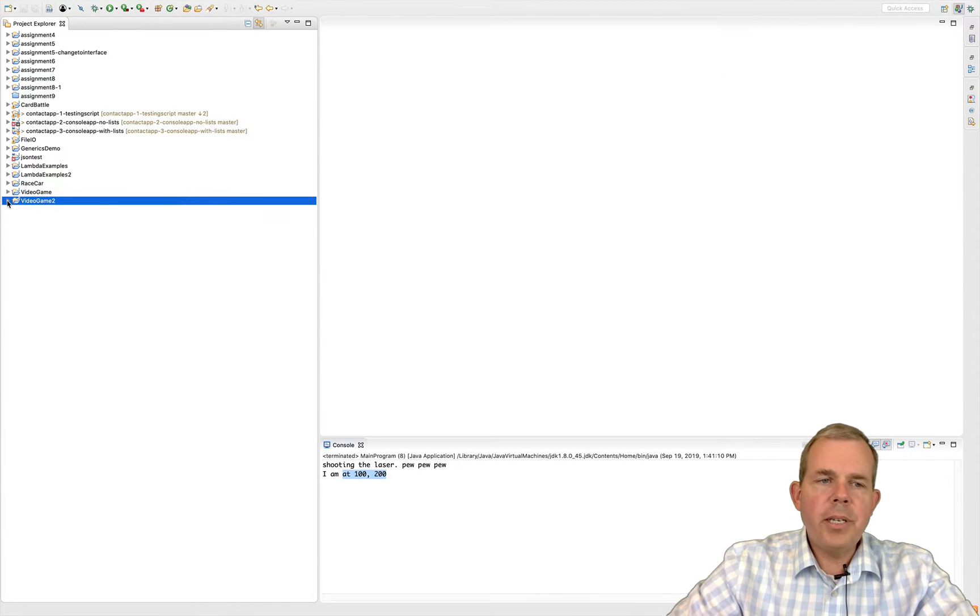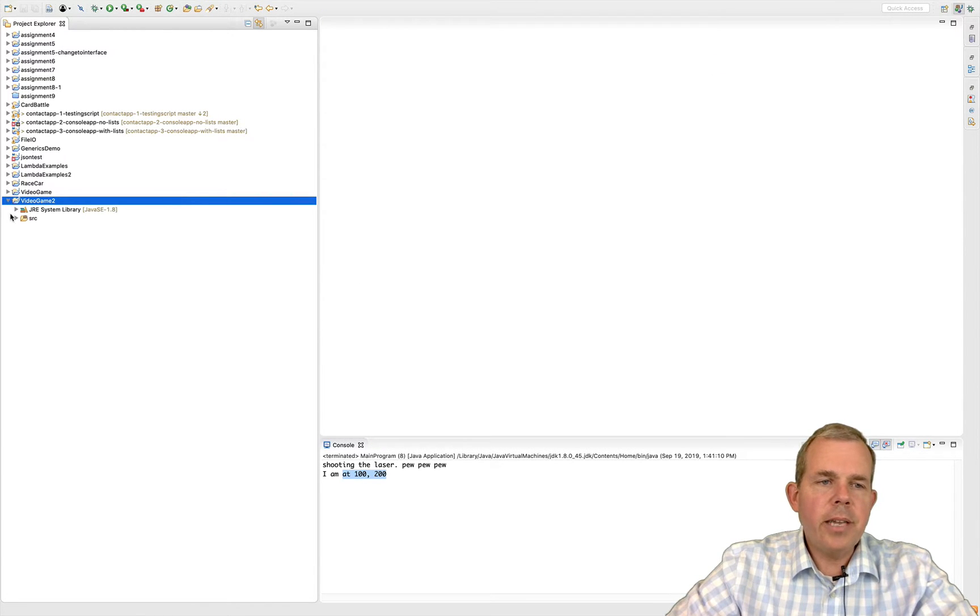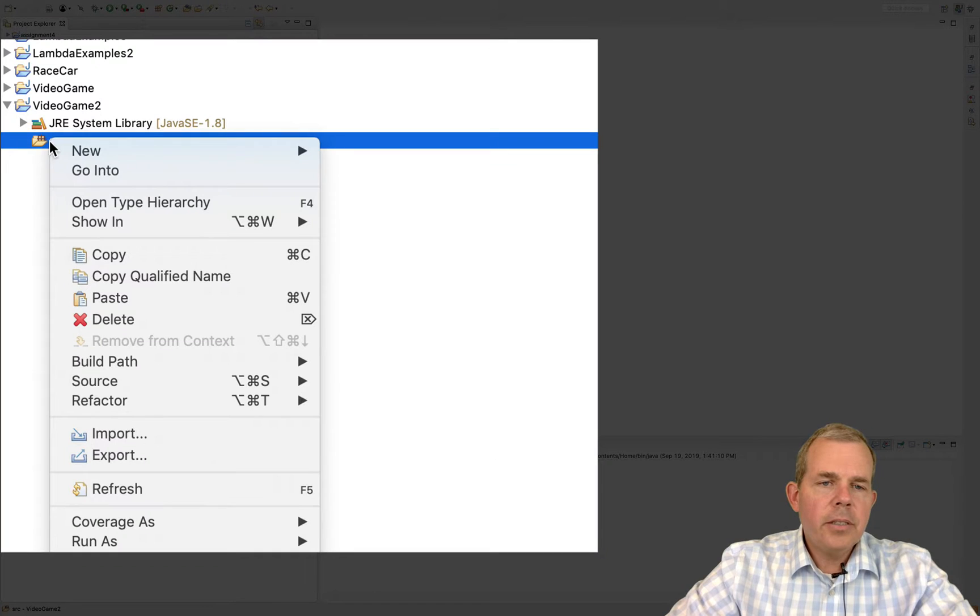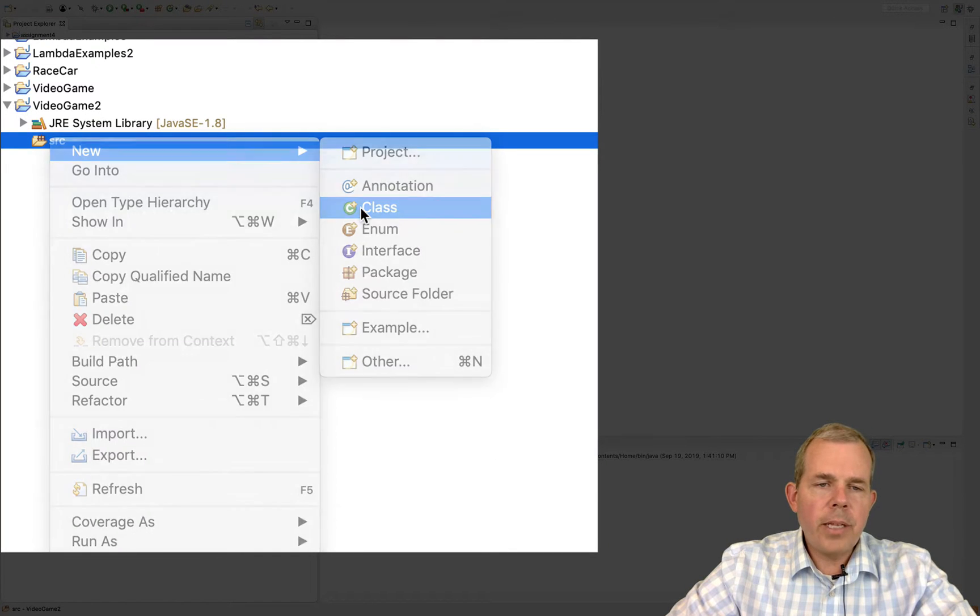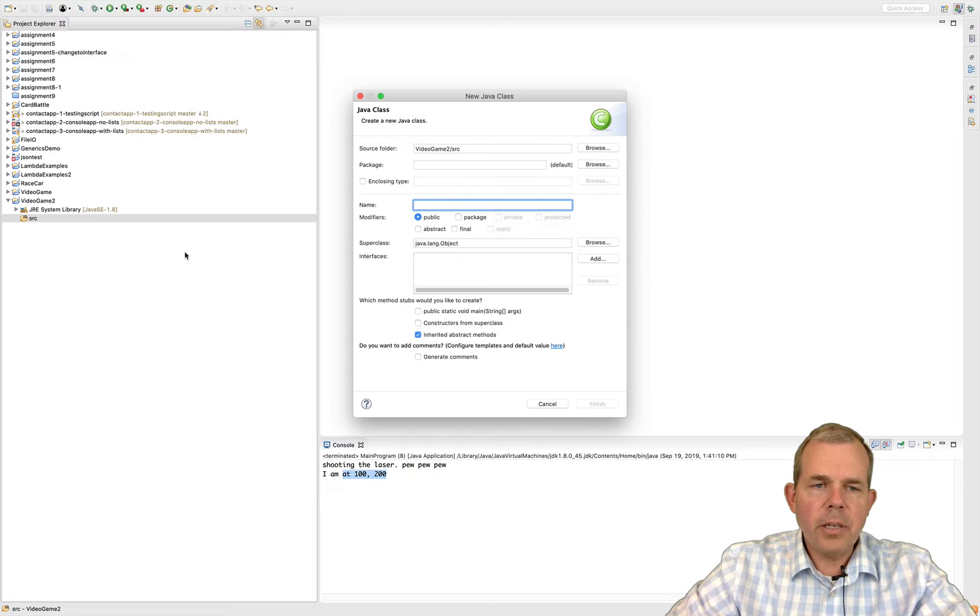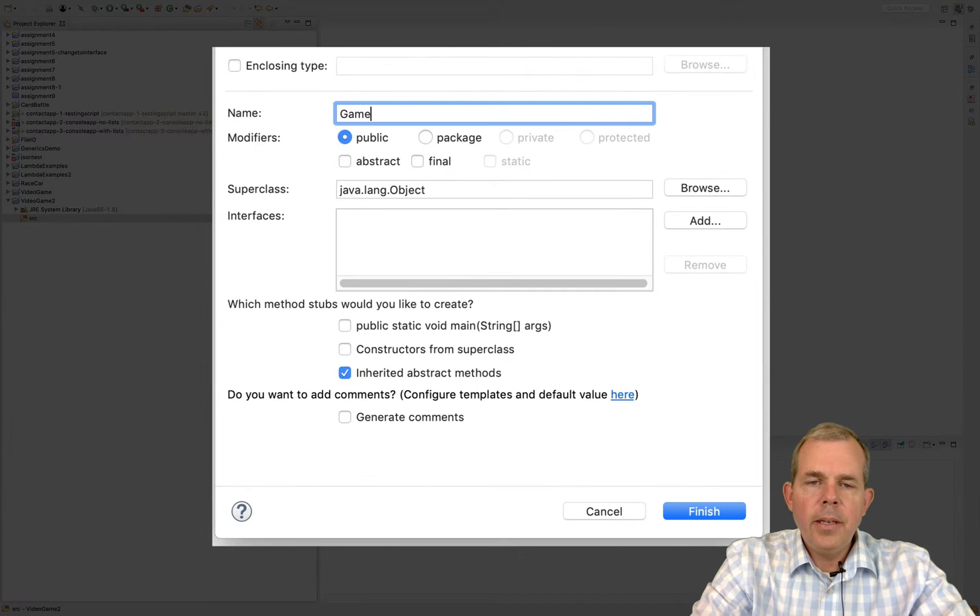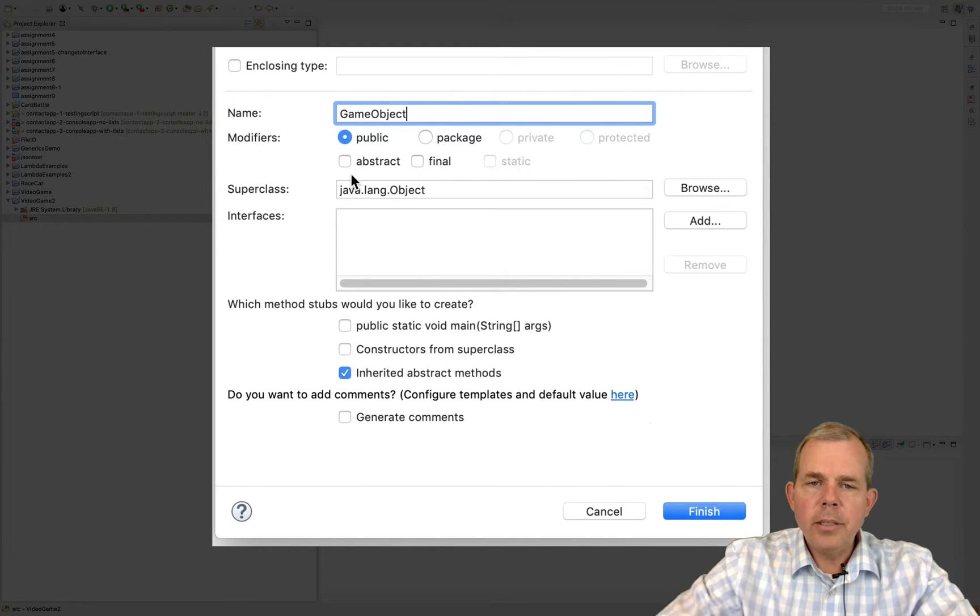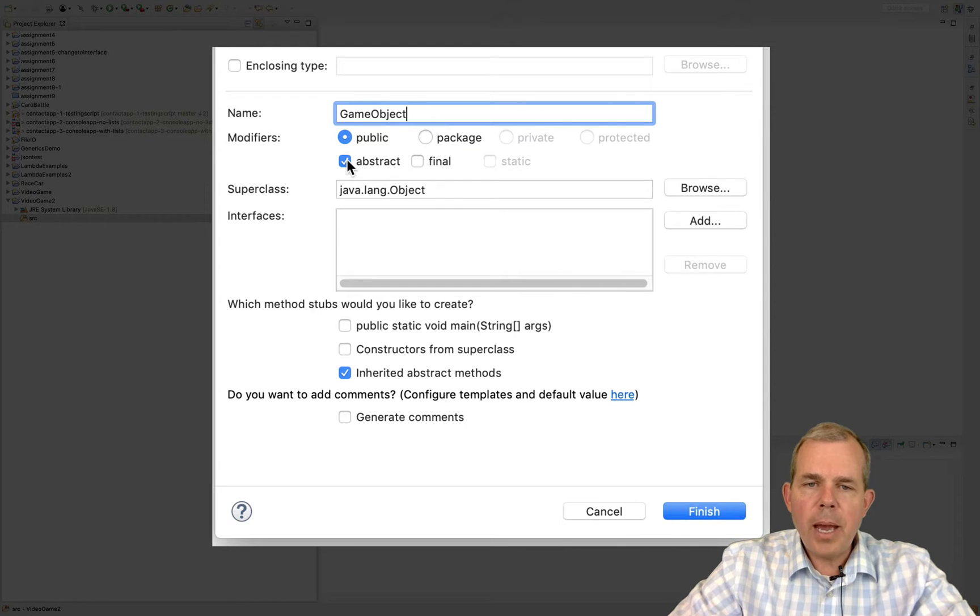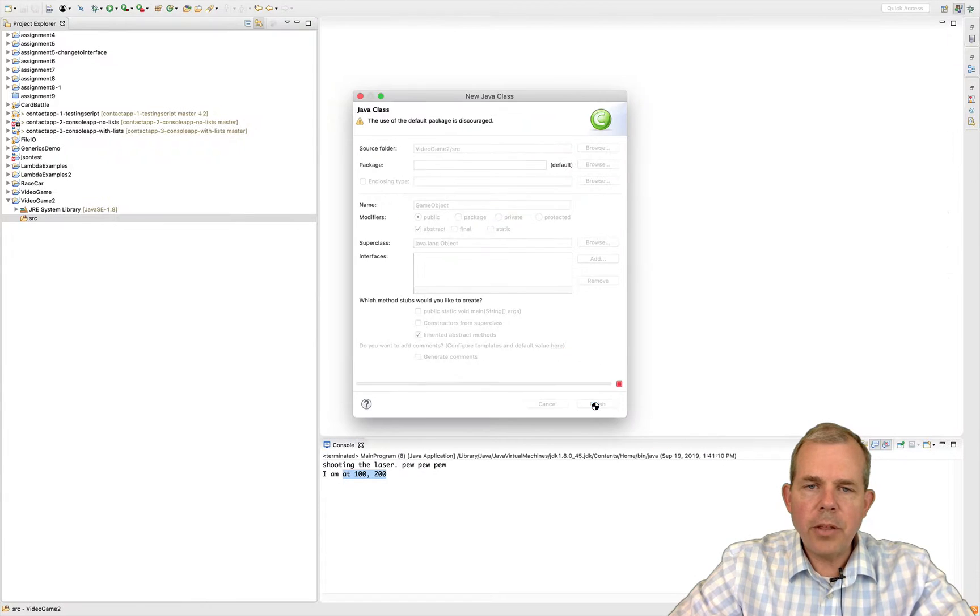The first thing I'm going to demonstrate is an abstract class. So let's go to the folder, right-click on the source area and choose New Class. If I were to create a video game I might create a generic object called GameObject and it's going to be abstract. So let's go ahead and check this.